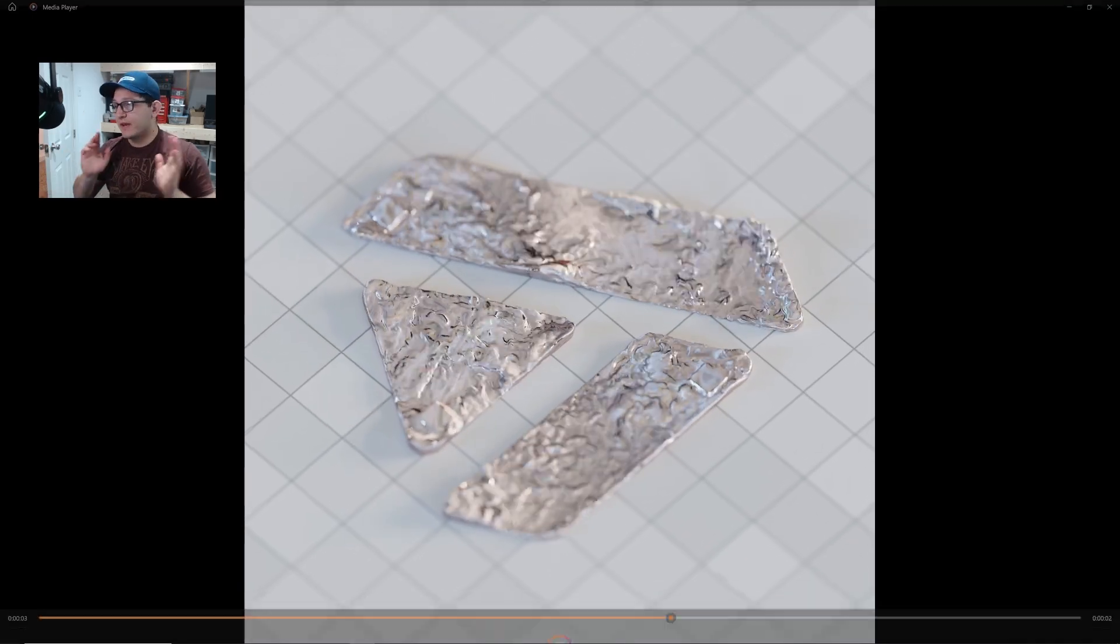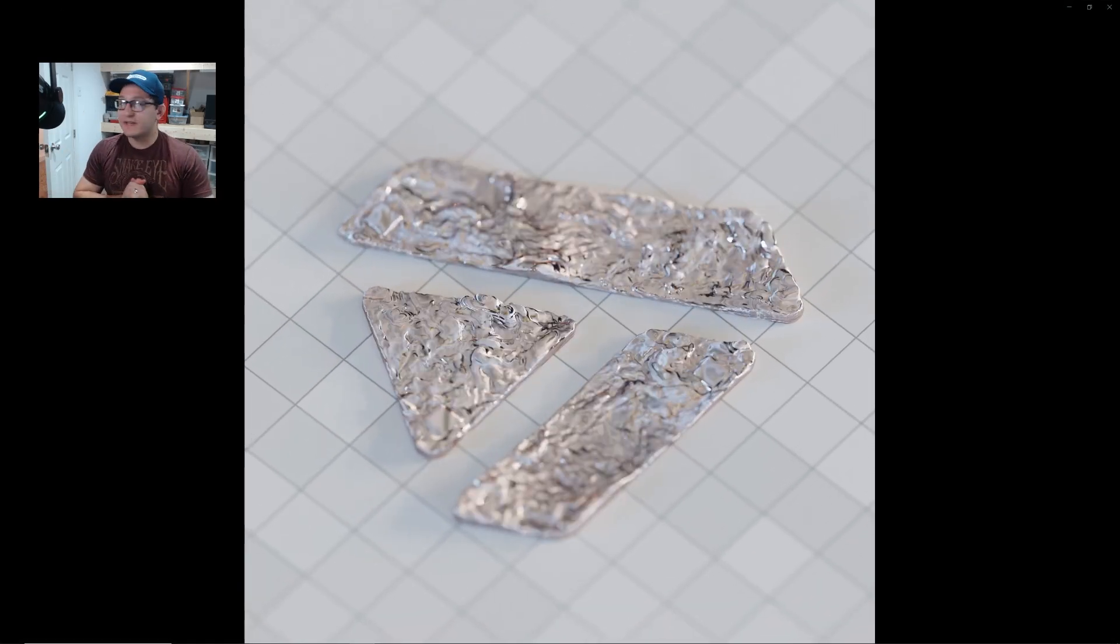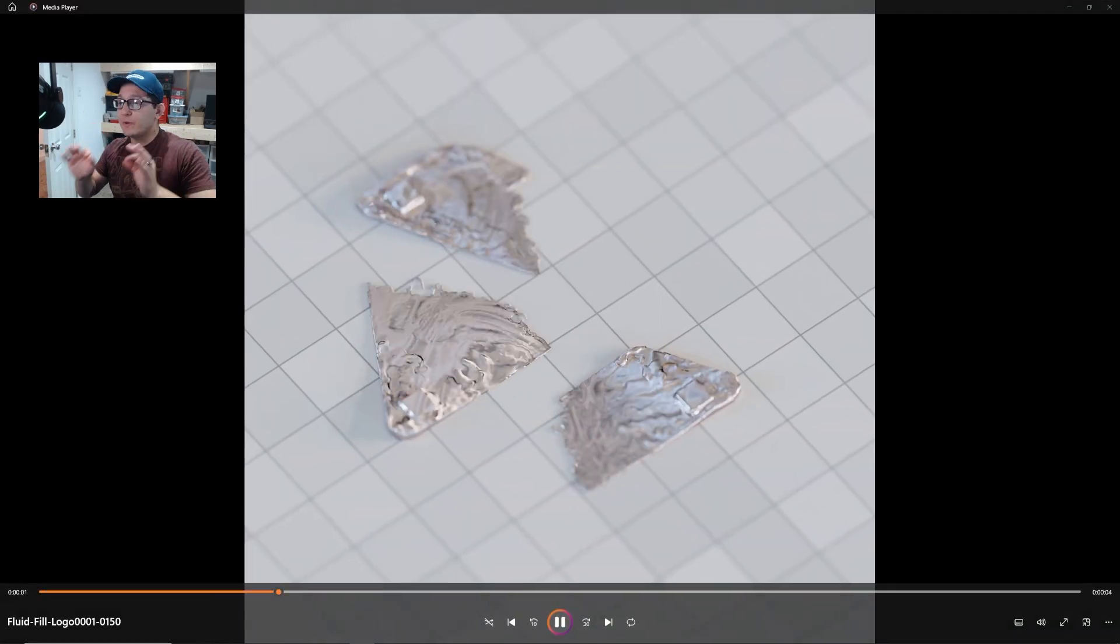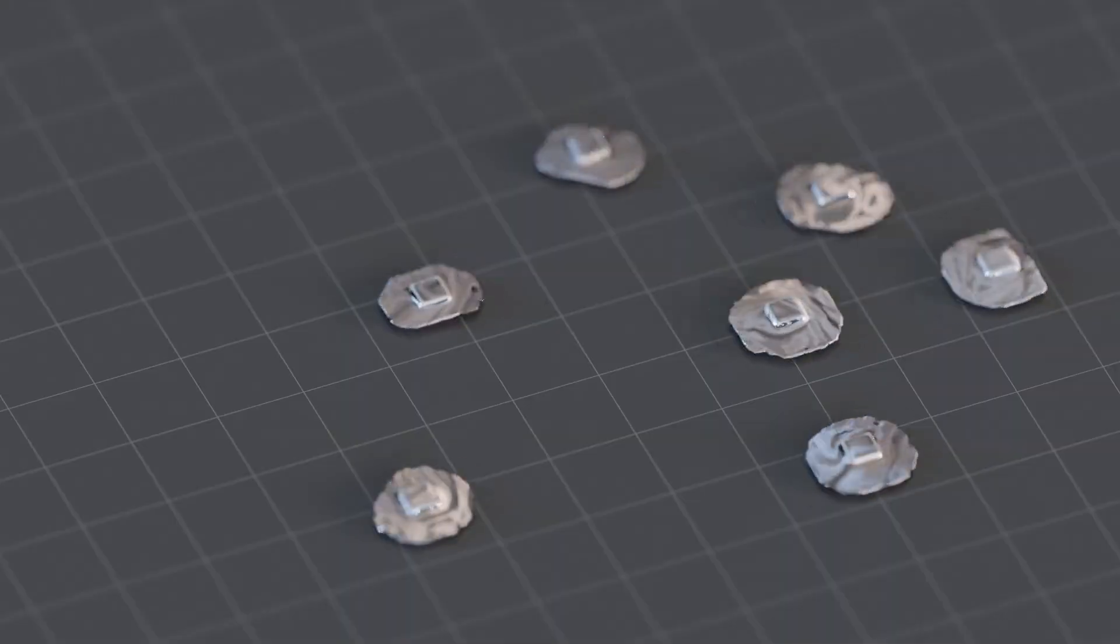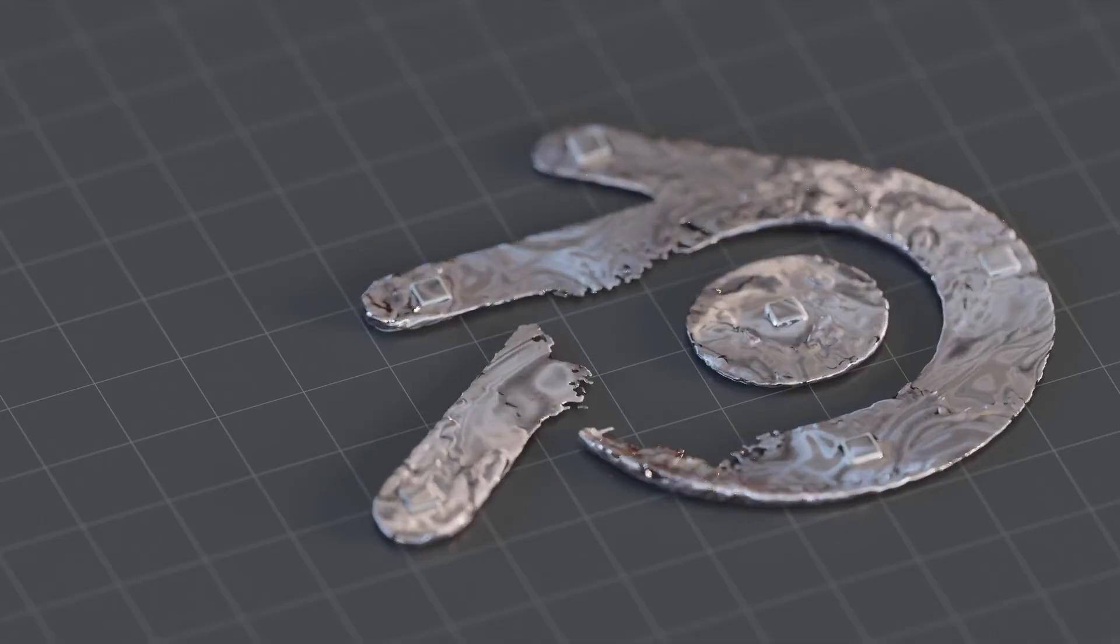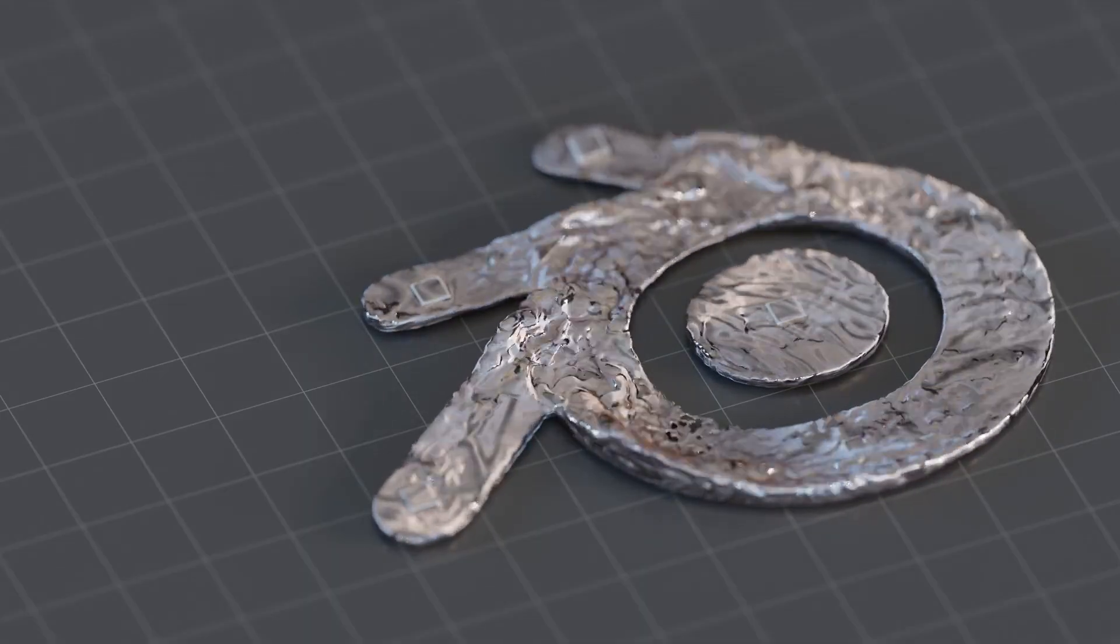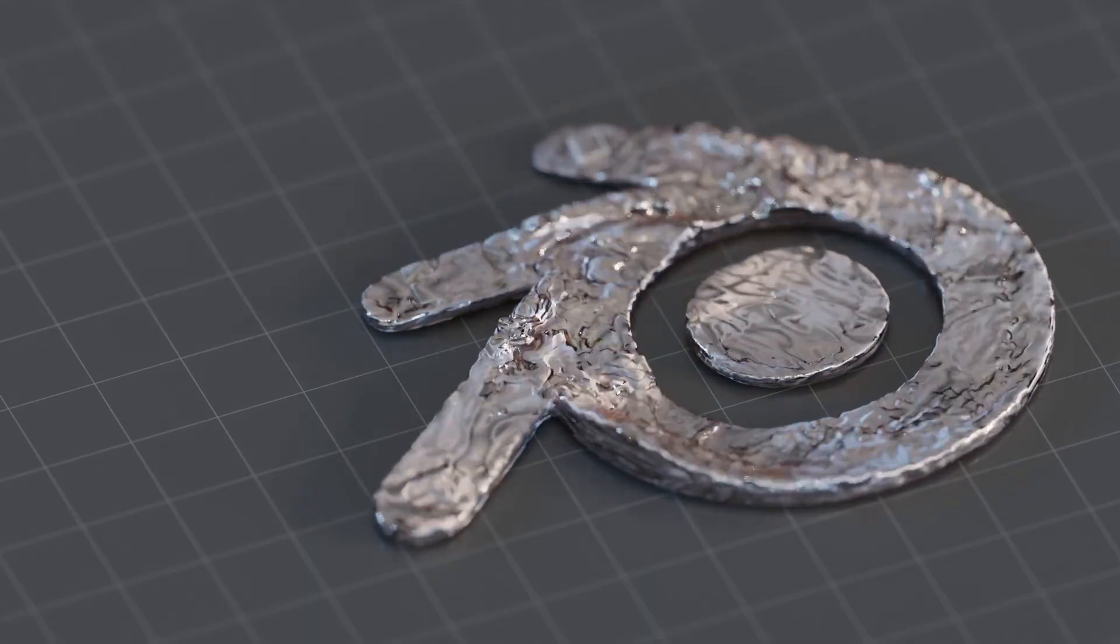Hello everyone, welcome back to another tutorial. Today I'm going to be showing you how to do a fluid fill logo effect using any SVG logo. Let's hop right in.